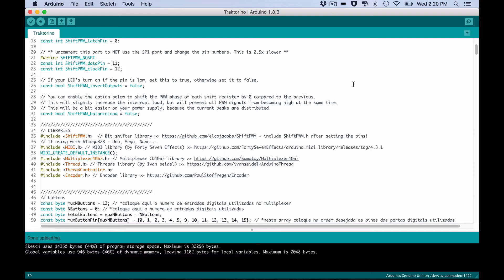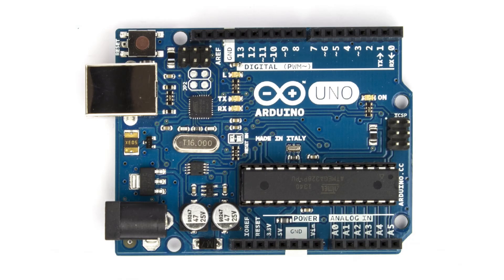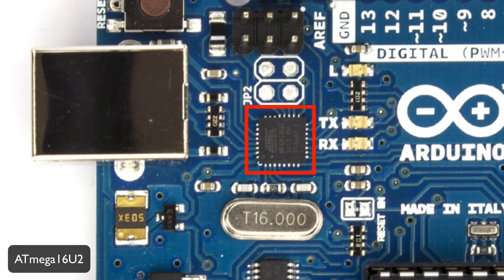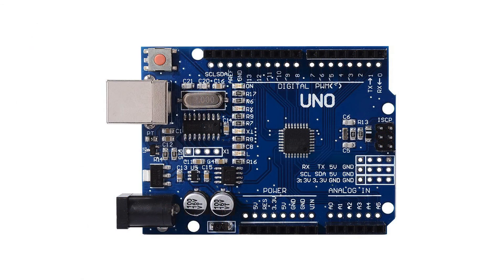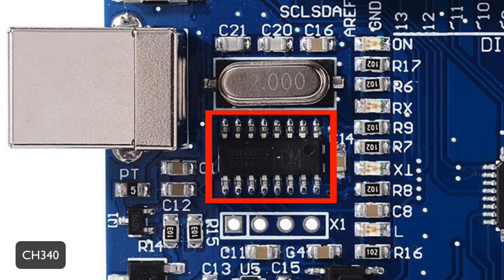There is still one really important step ahead. The next step is using the Arduino as a MIDI controller. There are two types of Arduino Uno. One has the ATmega 16u2 as the USB serial communication microcontroller and the other has the CH340.